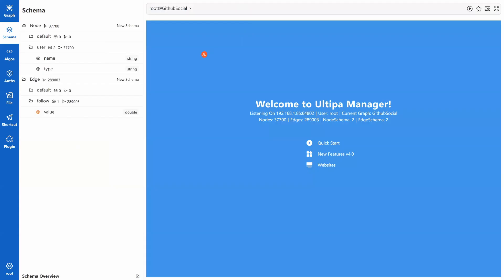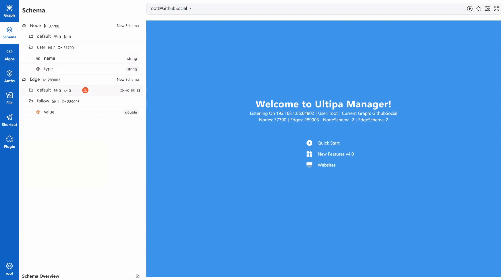This is Ultipa Manager. You can access it through Ultipa Cloud. The graph selected here is GitHub social. It has node schema user and edge schema follow. The two default schemas were created by system, but we're not using them. To be more specific, we will post some questions and try to answer them with the degree centrality algorithm.